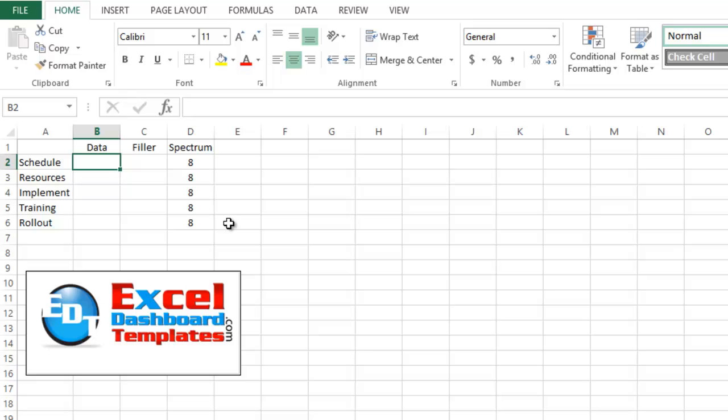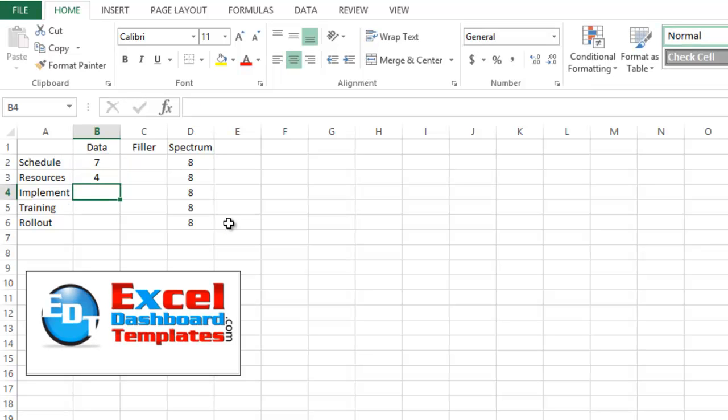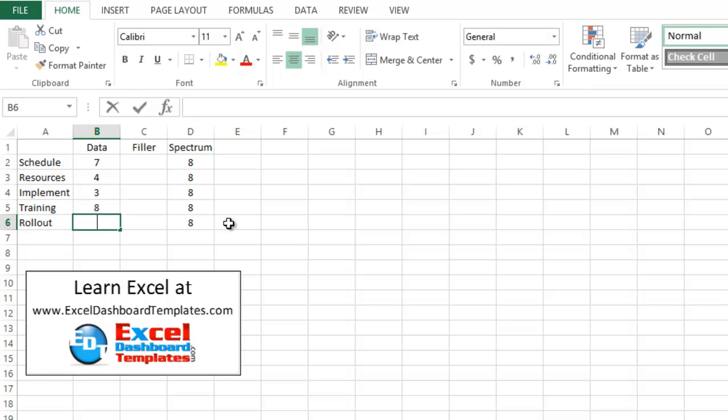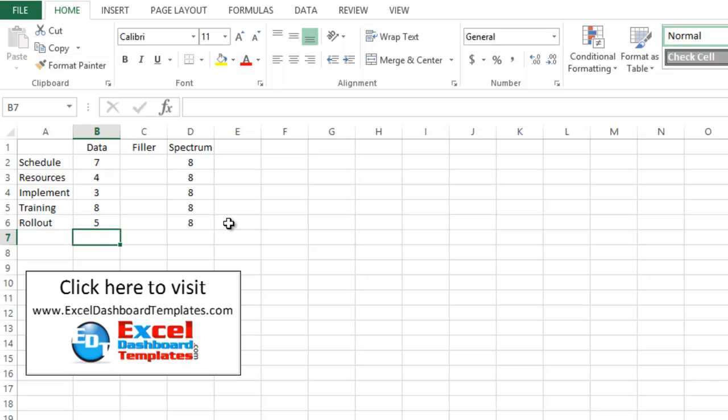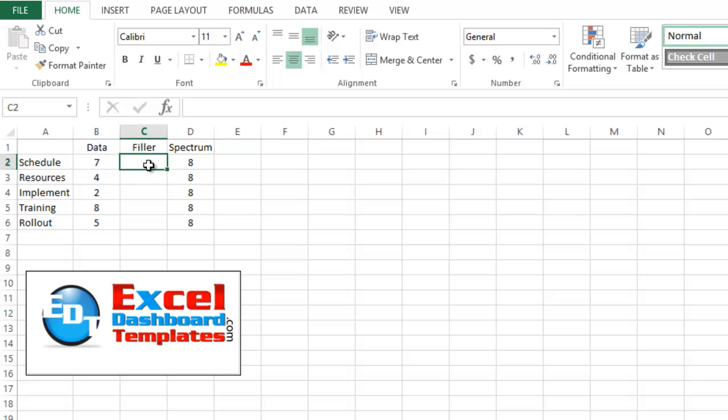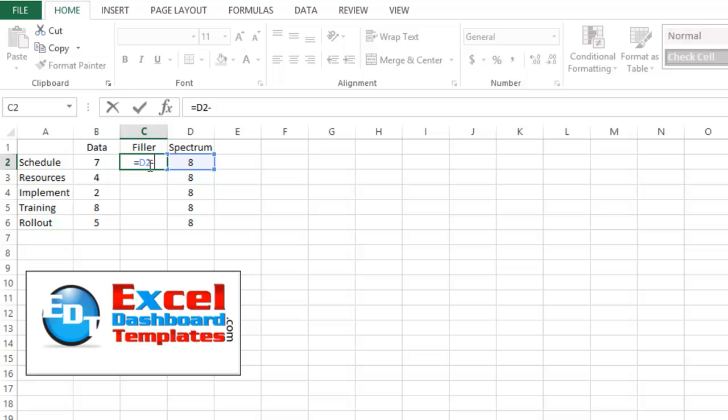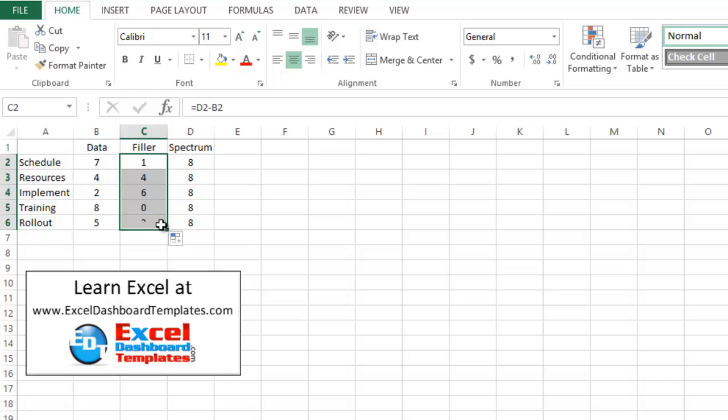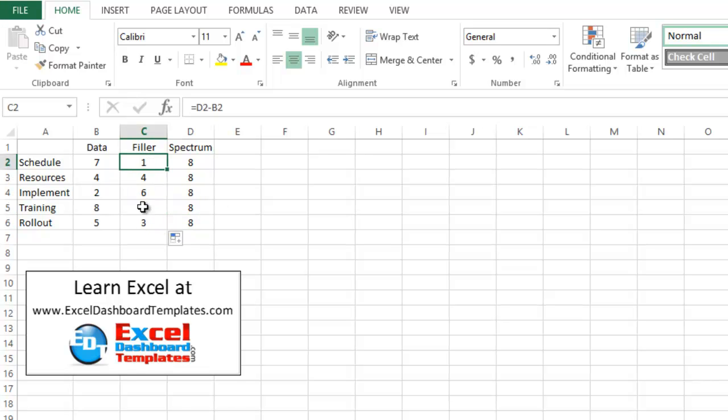So our data value, as I said, is going to be less than the spectrum. So let's just go ahead and put in some values, 7, 4, 3, 8, and a 5. Let's do a 5, and change this one to a 2. All right, so we've entered our data. Now, our filler is just a pretty simple formula. It is equal to the spectrum minus your data value. And we'll show you how that is used as a filler here in a second. So I've copied that down throughout the rest of the rows of our project status values.